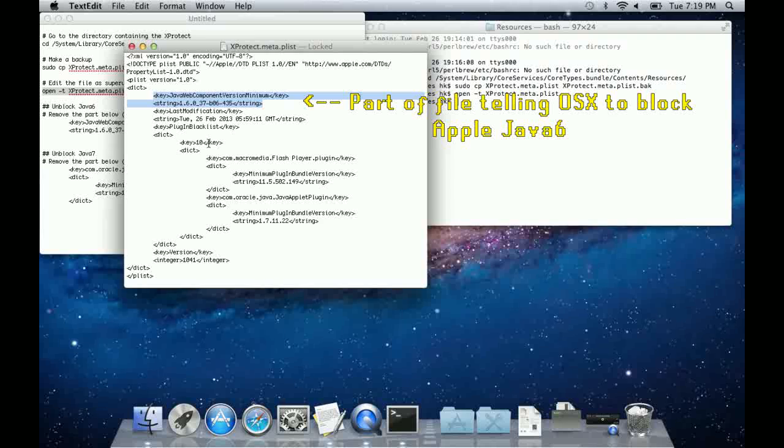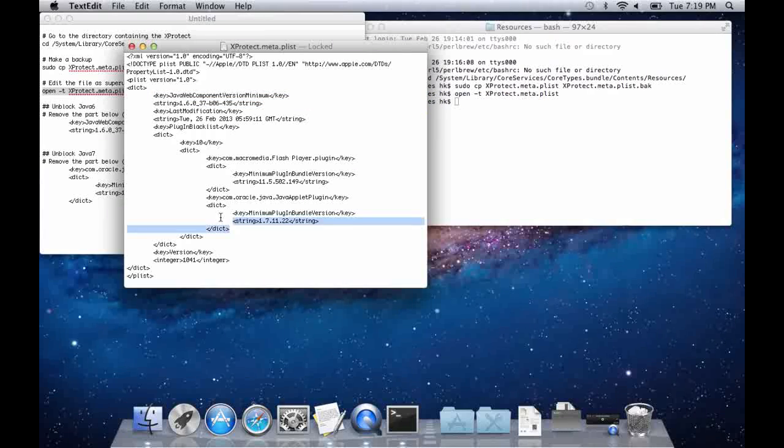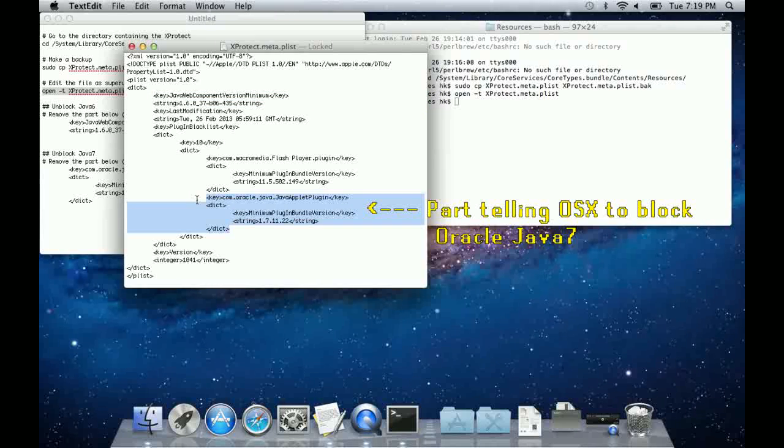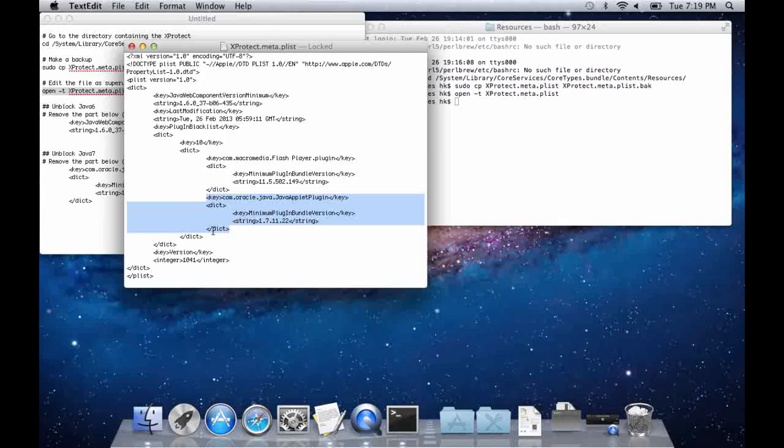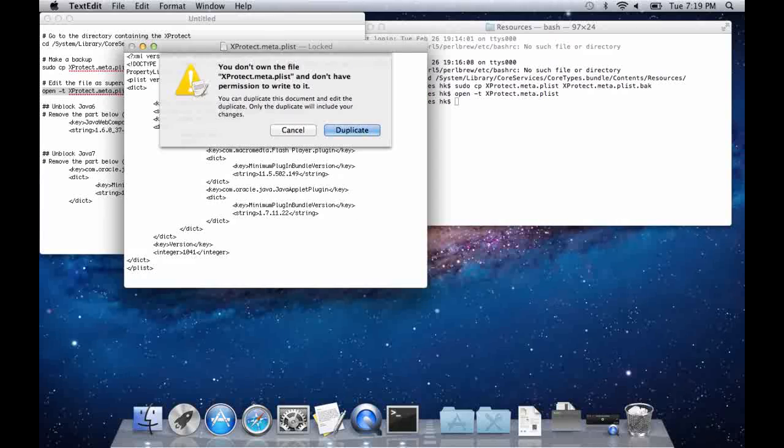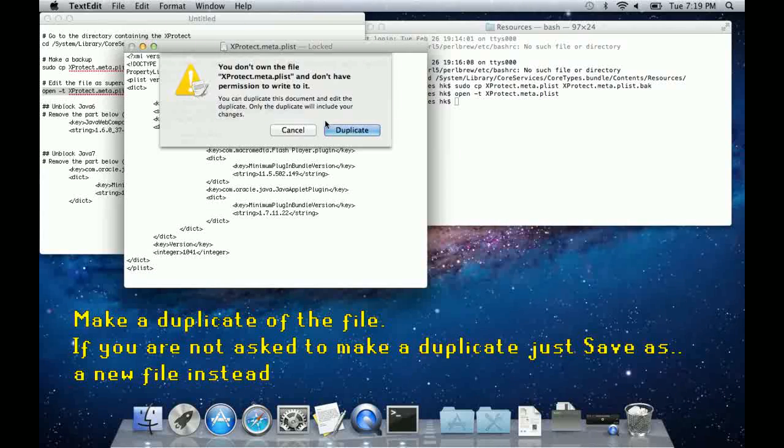Save this to your desktop when you are done. The Xprotect meta file tells Mac OS X what plugins to block on your browser, and Apple can update this file remotely without you accepting any updates. This means that if Java stops working again, you will have to edit this file again.